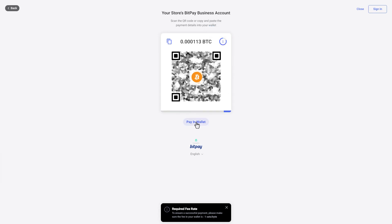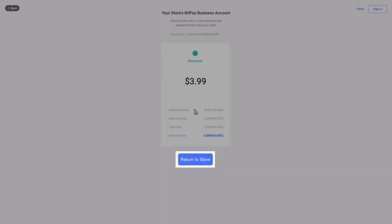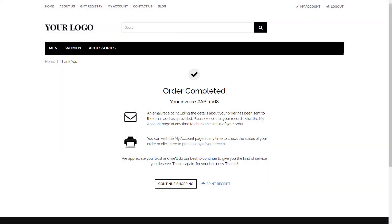After completing the payment, the user will see a confirmation screen like this one, with a button that will take them back to your store to complete the order. Once the user returns to your store, the invoice will be completed and the order will appear in your store's new order status.